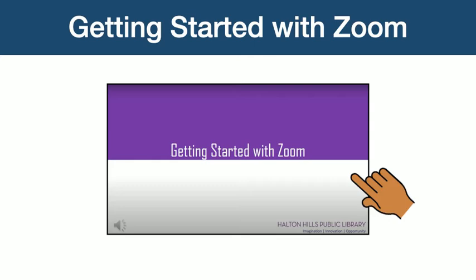Although we are using Zoom for virtual trivia programs, this tutorial is not going to go into depth on how to use it. If you need help on how to access Zoom, please check out our tech video, Getting Started with Zoom, on our YouTube channel under the tech support playlist. The most important thing you need to know is that a staff member will email you with the Zoom link and meeting information, either the day before or the day of the program. This is how you enter the Zoom meeting.